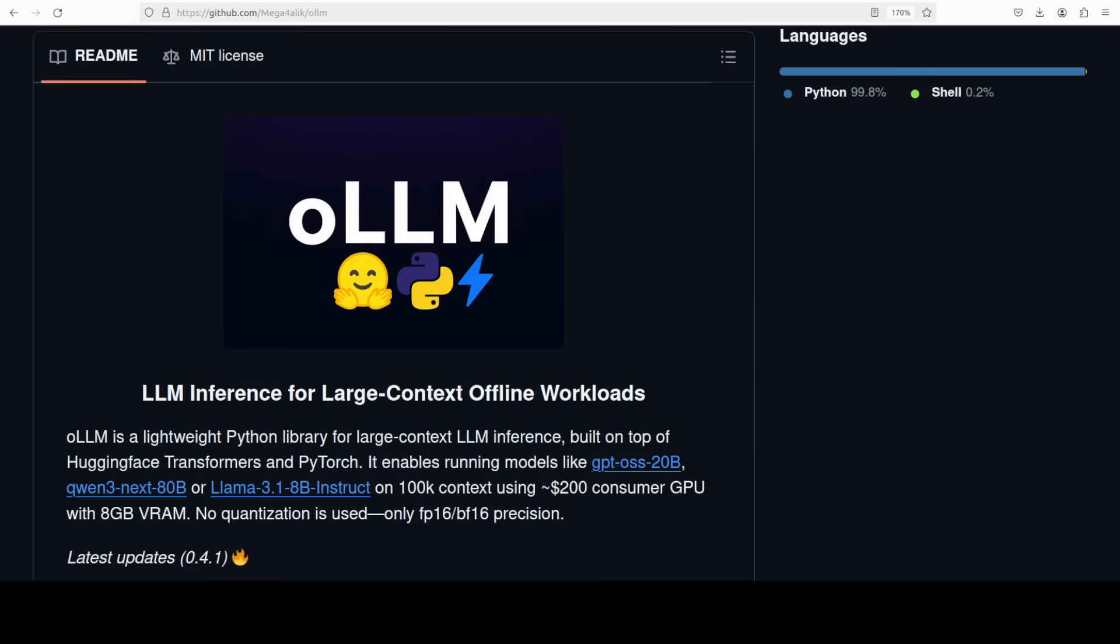Okay, here is the deal. Do you want to run an 80 billion or 20 billion model with 100k context on just 8GB of VRAM? This new tool oLLM might be able to help you out there, and that is what we are going to test in this video.